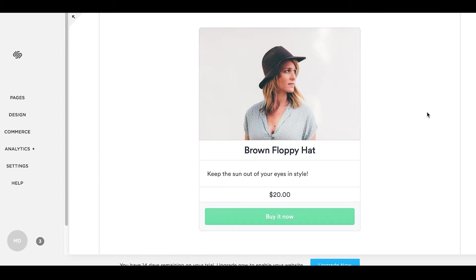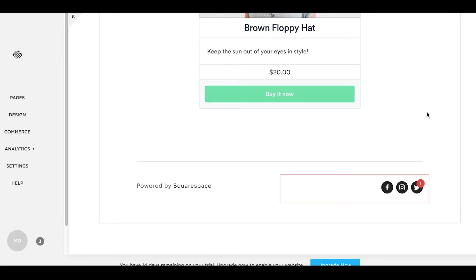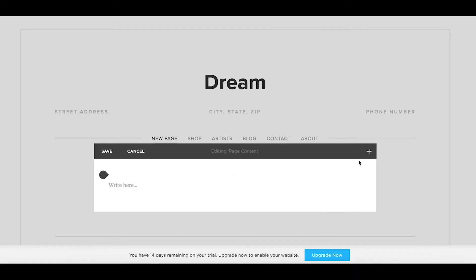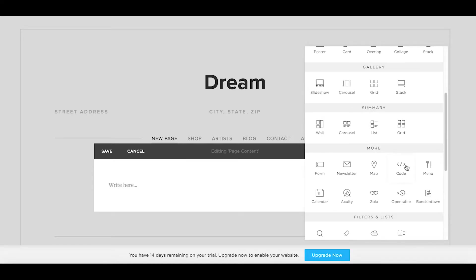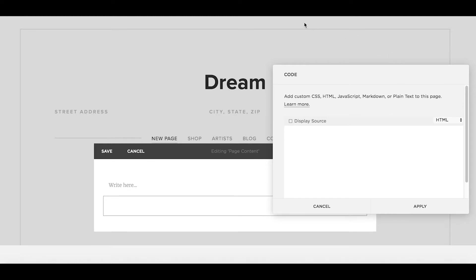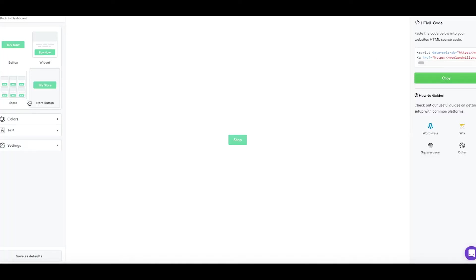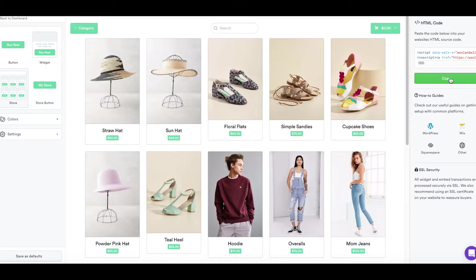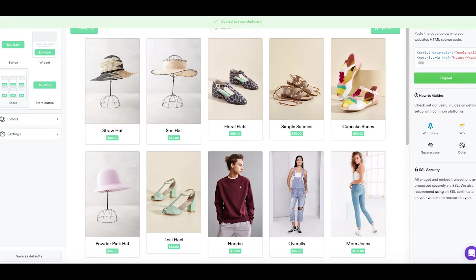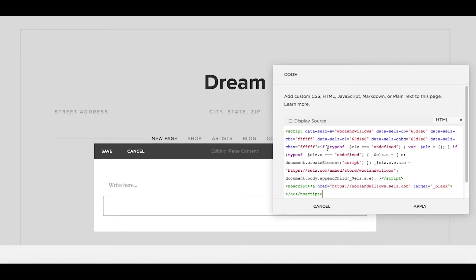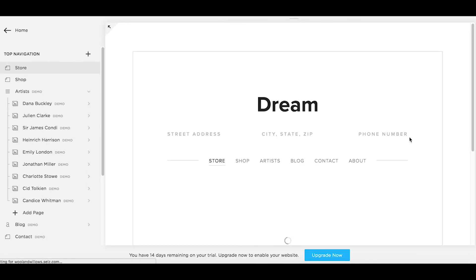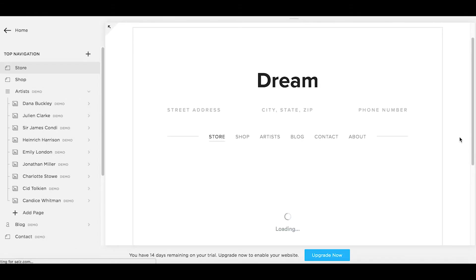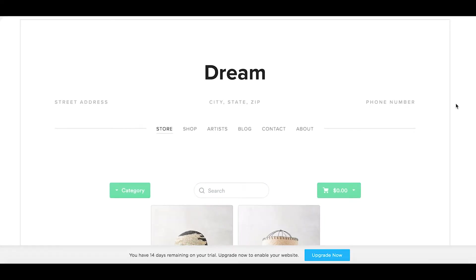The same process applies to widgets and an entire store. So let me just paste in the code for store as well so you can get the full picture. And there you have it.